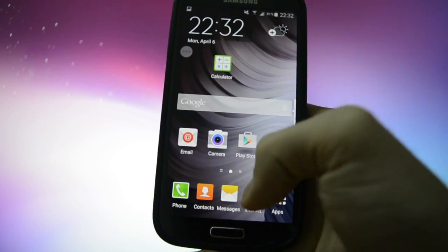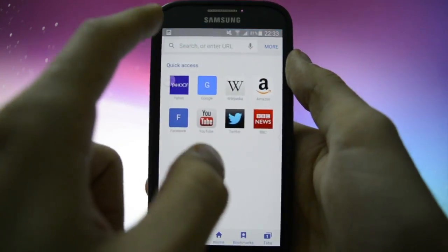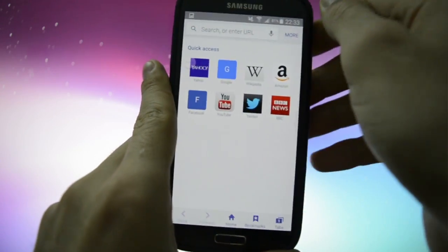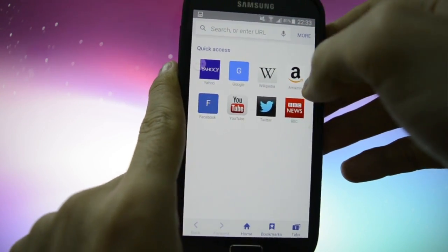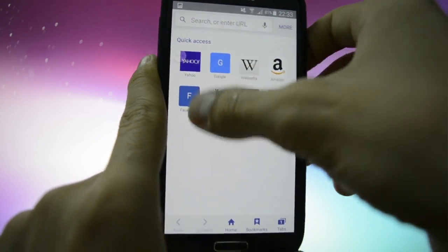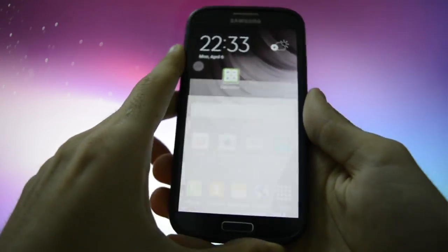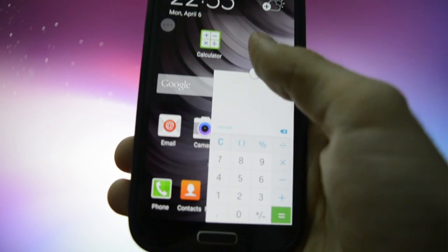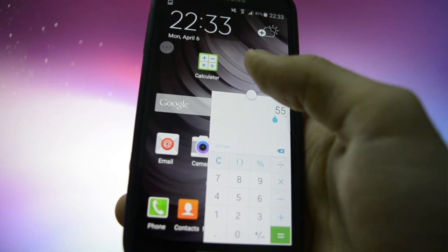I'm gonna be showing you an S6 feature — if you slide diagonally you can minimize apps. I think I have to activate and deactivate multi-window, that's a bug. It wasn't working but right now it's working — you can minimize the app. As I told you, it's an S6 feature.